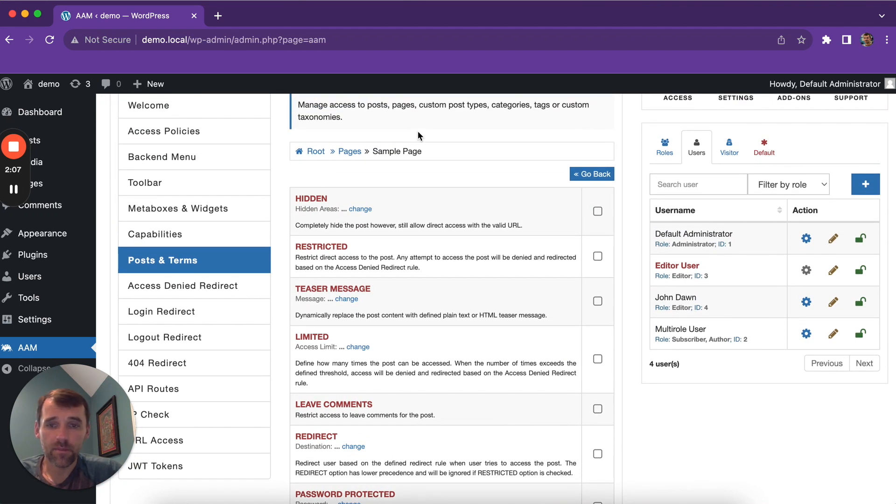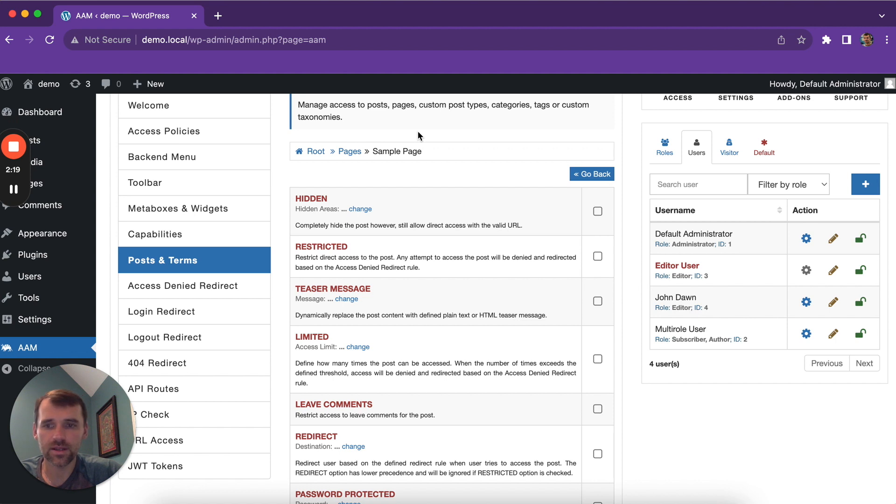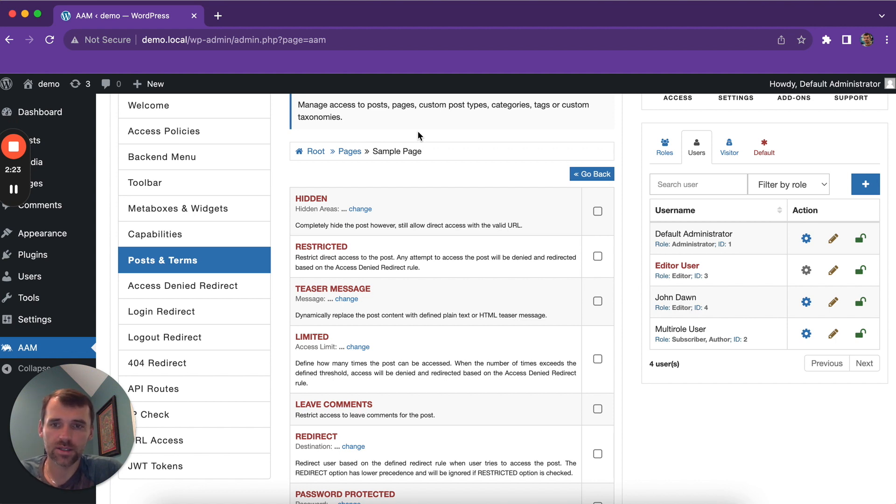Managing access to content with AAM is actually a very big topic. In this video description, we're linking several other articles and videos that talk about various ways to manage access to your content.